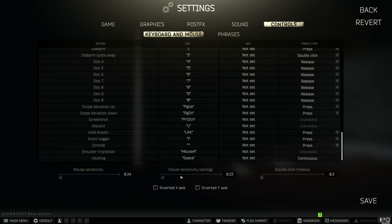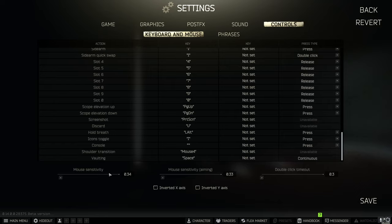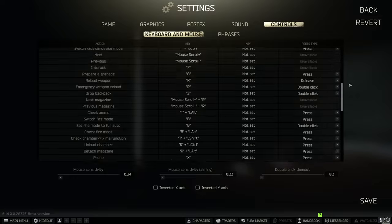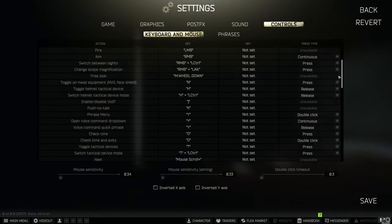My mouse DPI is 800 and I've got them set to 0.34 and 0.33. They're not the same just because I couldn't get them exactly the same but it's not a big deal. But yeah this is a good starting point and it's what works for me. So do what works best for you.